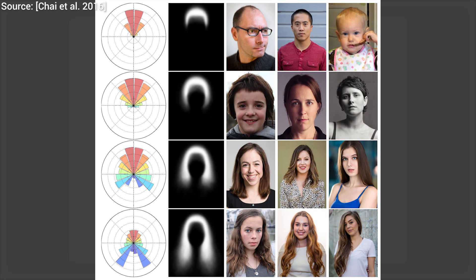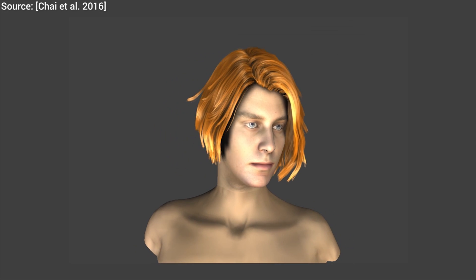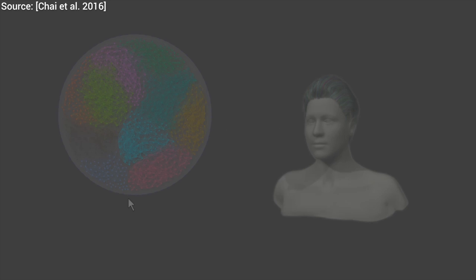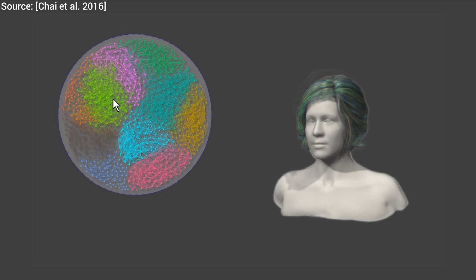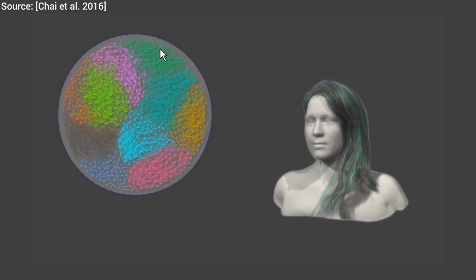Not only that, but the method is fully automatic, which means that unlike most previous works, it doesn't need any guidance from the user to accomplish this task. As a result, the authors created an enormous dataset with 50,000 photographs and their reconstructions that they made freely available for everyone to use. The output results are so spectacular, it's almost as if we were seeing magic unfold before our eyes.